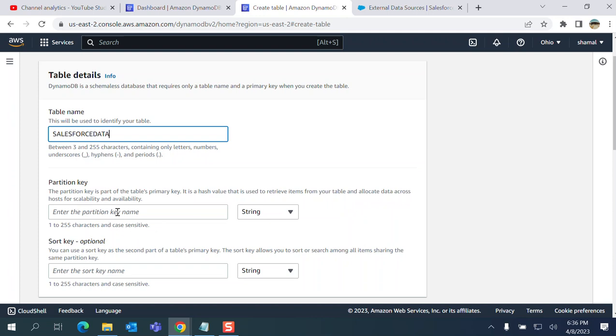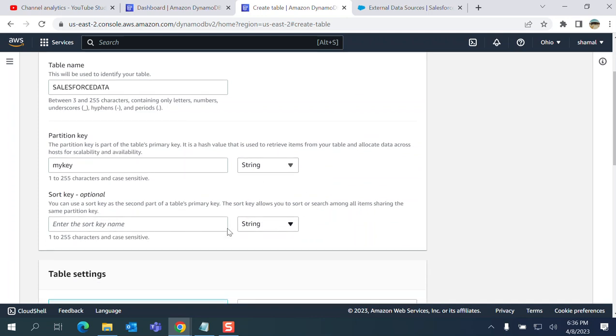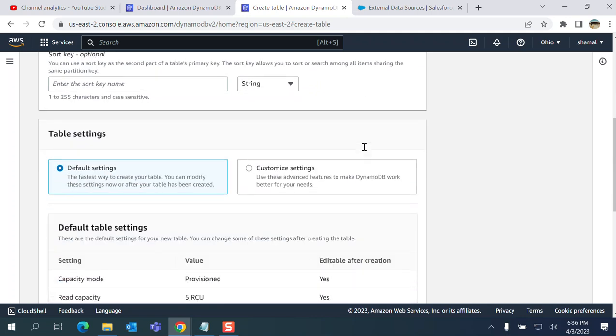I name it 'my key' here. This is a demo, right? You can have either binary, number, or string, but I put it as a string. Sort key is optional and I'm not going to put it here.